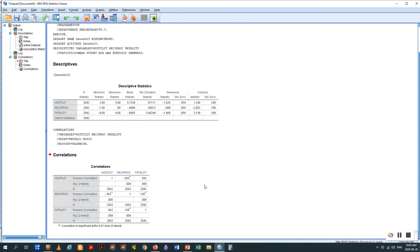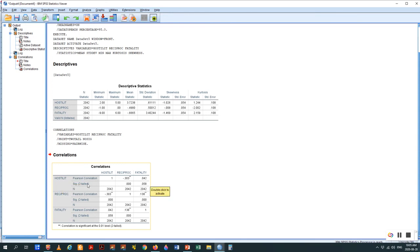Let's take a look at the correlations. Hostility correlates with itself perfectly at 1. Hostility and reciprocity: 0.3 — good, it's less than 0.75. These two variables are not the same. Hostility and fatality: 0.042 — there's very little common variance between these. All these variables satisfy the requirement of being less related than 0.75, which is good. If they were related, the solution would be to exclude one of the independent variables, or somehow combine the two variables. A third solution — which is hideously ugly — is factor analysis.